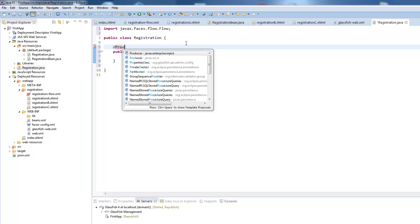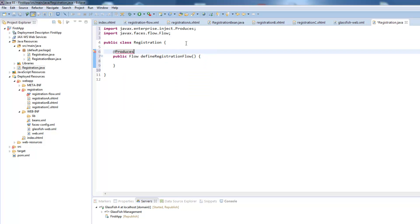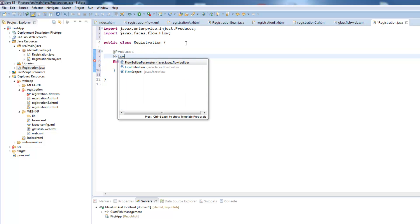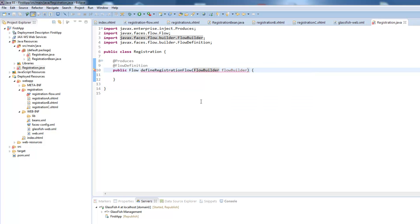One is the producers annotation from the enterprise inject package and the second one is the flow definition. To create our flow we will need a flow builder and we need to say JSF that this is our flow builder.